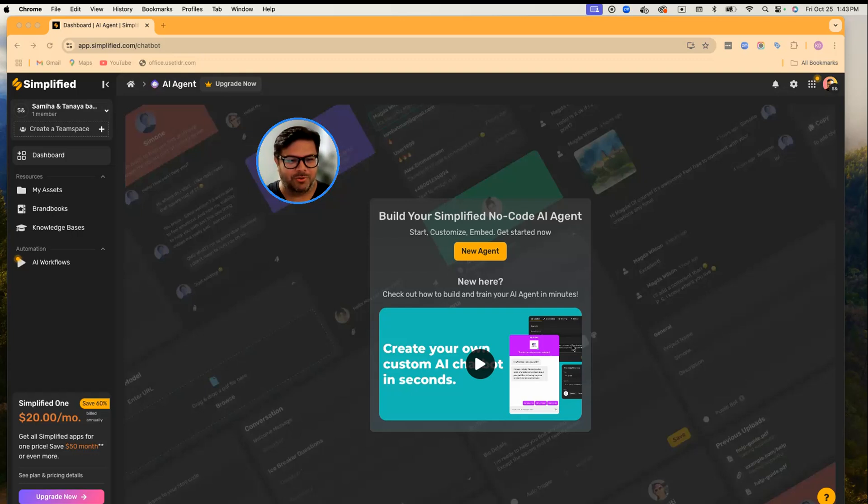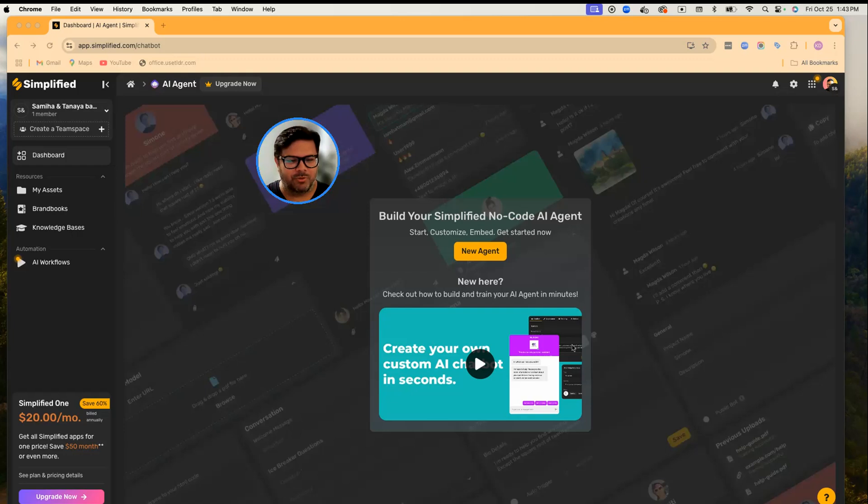They can connect with your Facebook Messenger, WhatsApp, and Instagram so you can support your customers 24/7. So let's set up our first agent here.